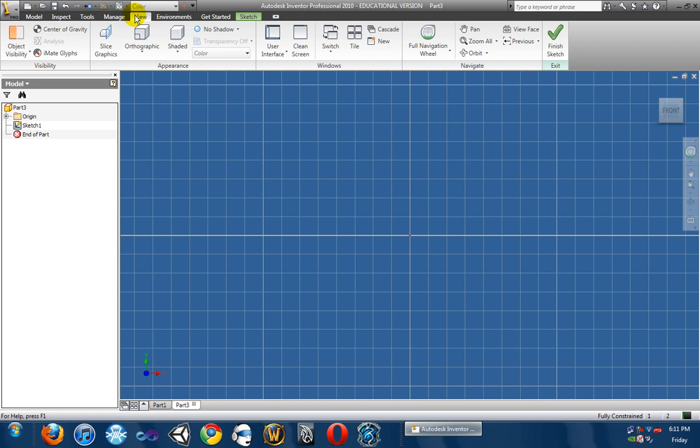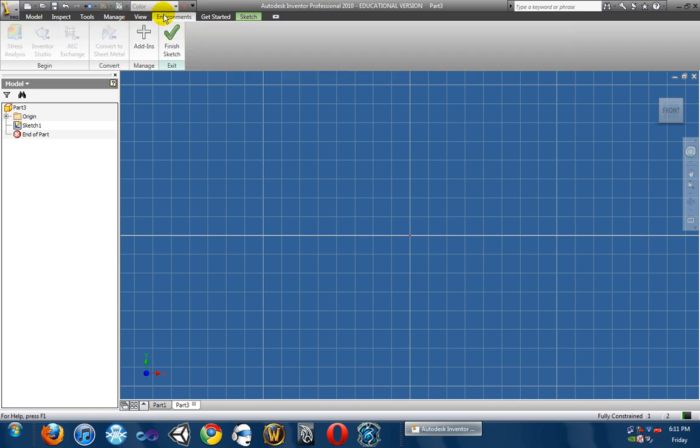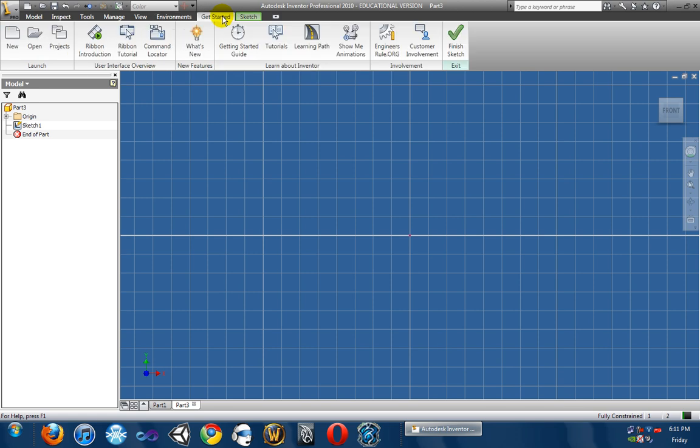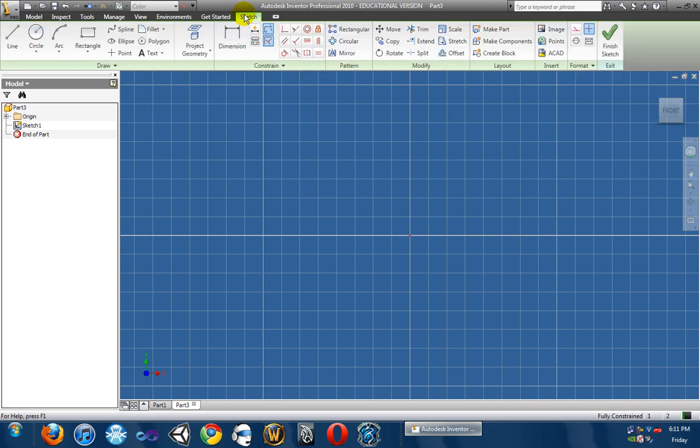So, you're not going to do it at all. View, we're not going to touch it. Again, you won't need it. Environments, won't need it. Get started, will not need it. I mean, I guess you could, but you won't need it in my tutorials. And then sketch, you're obviously going to need, because it has all the sketching tools.